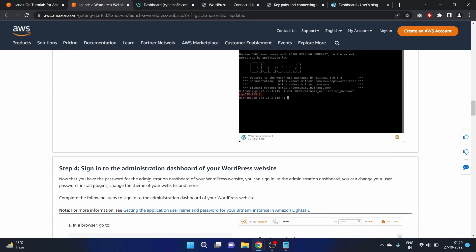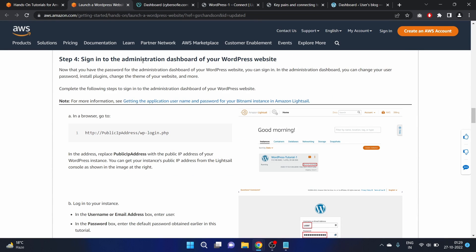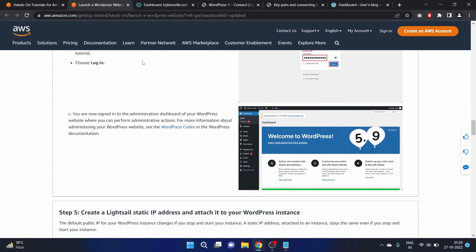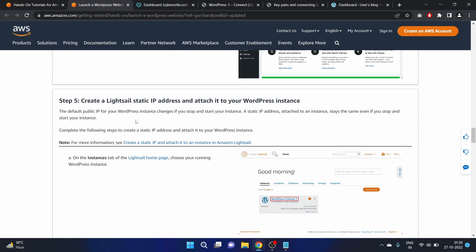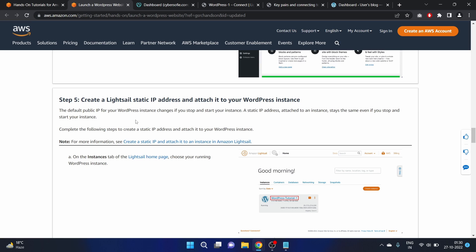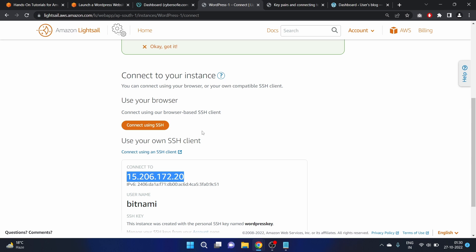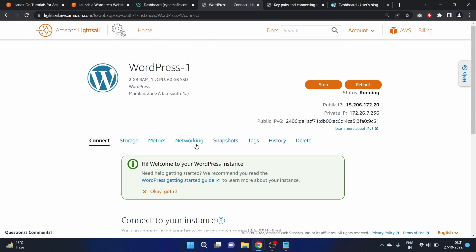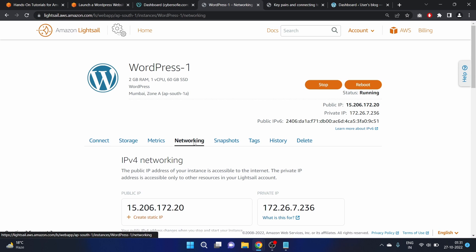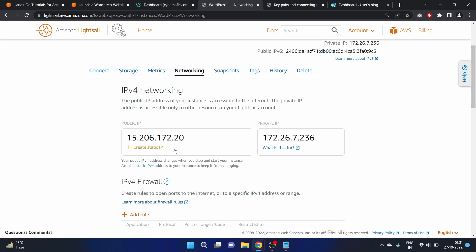We have completed the step of signing into the WordPress administration dashboard. Now we need to create a LightSail static IP address and attach it to our WordPress instance. The default public IP for your instance changes if you stop or start the instance, so we need to attach a static IP. Go to the Networking tab of your instance.